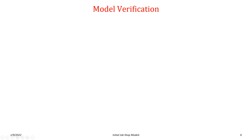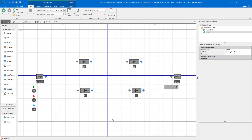Looking back at our model, this is a four-station job shop with three different part types. We have an arrival process with an inter-arrival time distribution and a part mix. We specified that we want to generate parts randomly where all parts are equally likely.